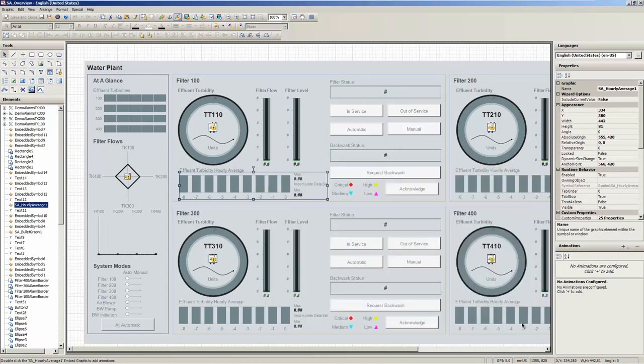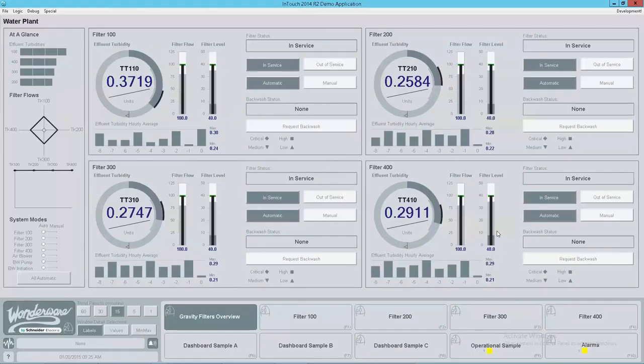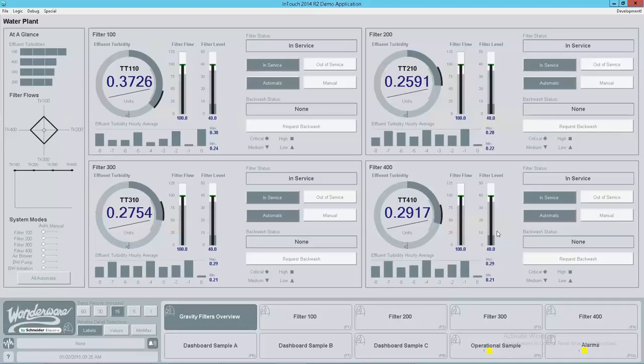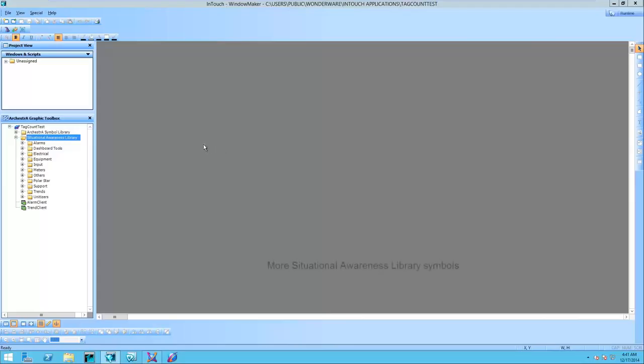Just as in the example that you see right here, where we are accessing average values for a given process value for a selected period of time starting at a specific time reference. This example presents hourly averages, as could be the case of an hour shift.